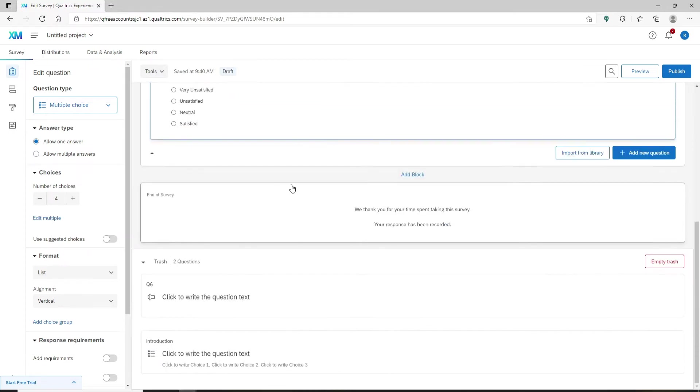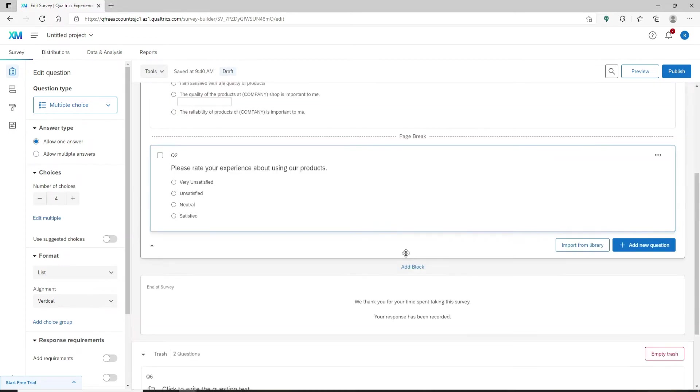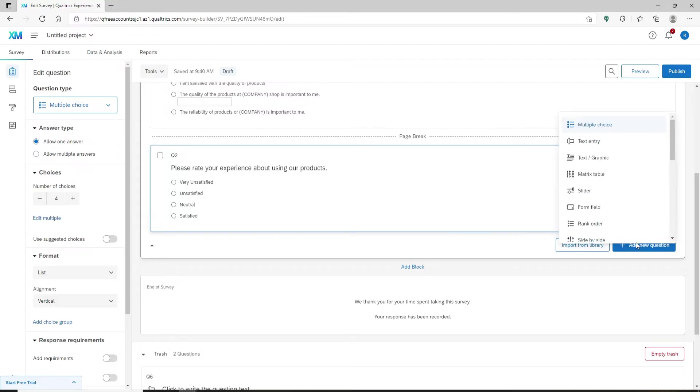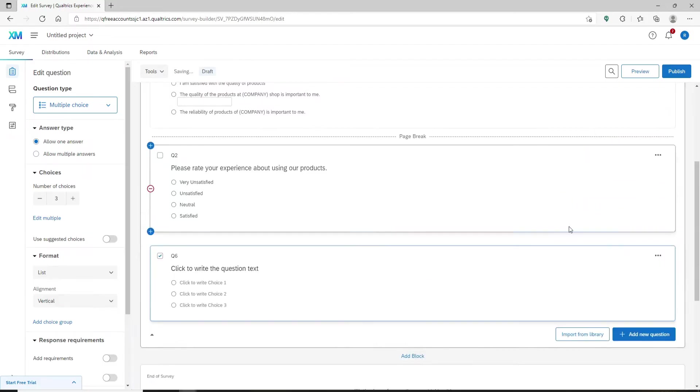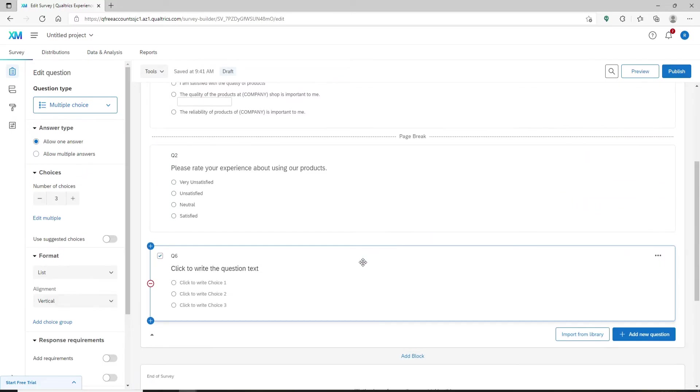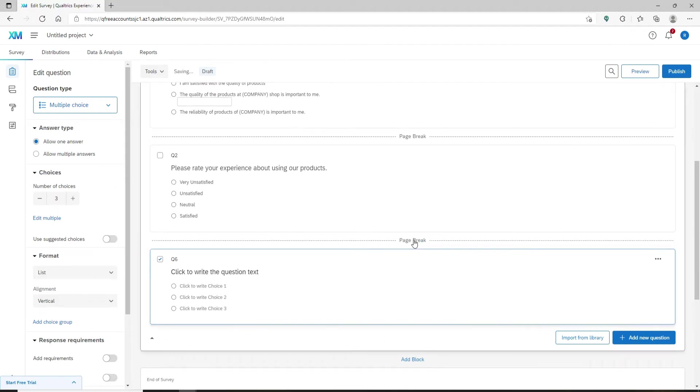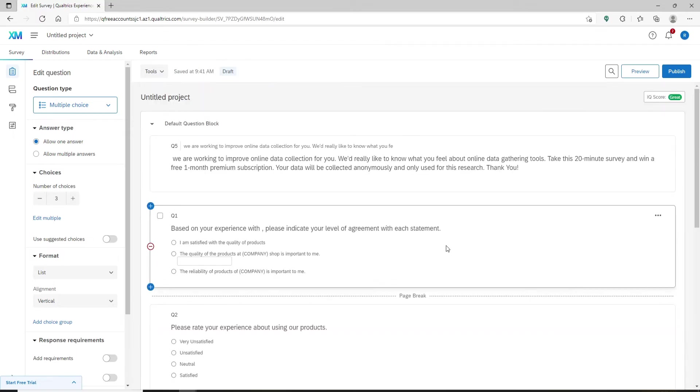Or if you have more questions, then you can use it right under every question that you have. Let me go ahead and show it to you by adding a new question. As you can see, right above the question there is an option that pops up that says add page break. Click it on in order to break up your pages.